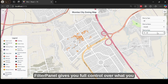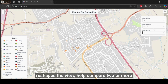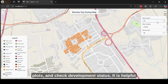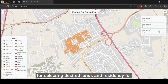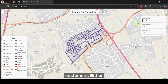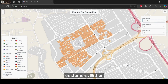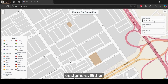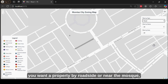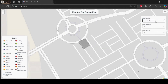The filter panel reshapes the view, helps compare two or more plots, and checks development status. It is helpful for selecting desired lands and residency for customers. Whether you want a property by the roadside or near the mosque, the base map is there to guide you.